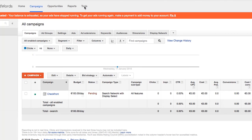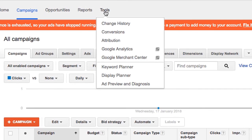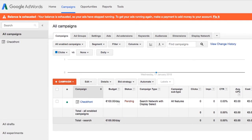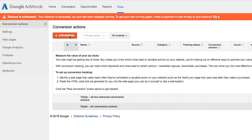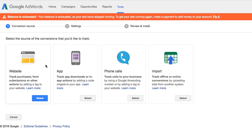Go to Tools and select Conversions. We can now create a new conversion for Checkfront Bookings. By default, we will select Website.